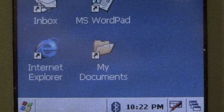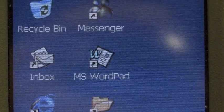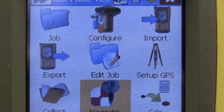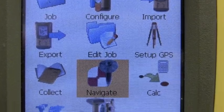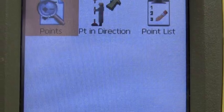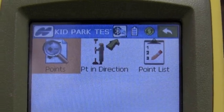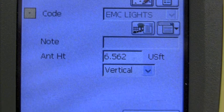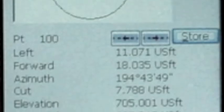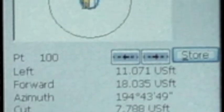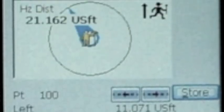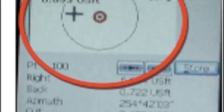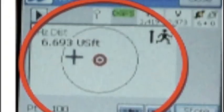To use the TopCon unit to recover points, first power on the device and click on the TopServe icon. Click on Navigate and then the Points icon. Choose the data point you are attempting to locate from the design point box and click on the Navigate button. Follow the directional arrow towards the data point, making sure the distance is decreasing. The arrow will change to a crosshair and the unit will beep when you are 10 feet away from the point.